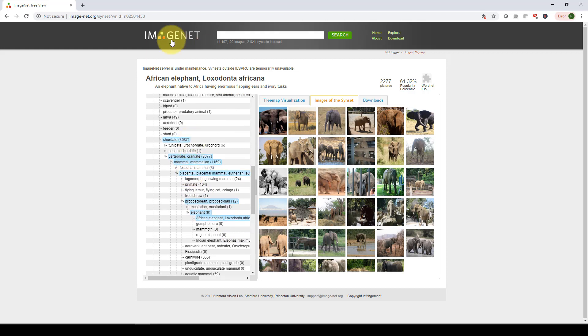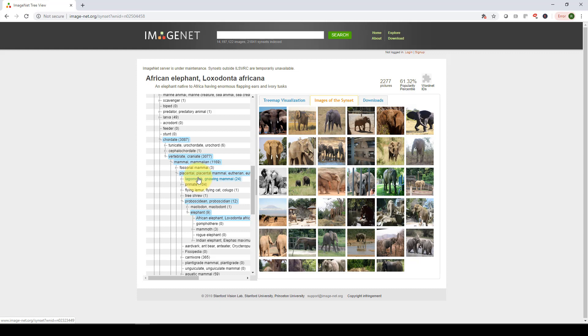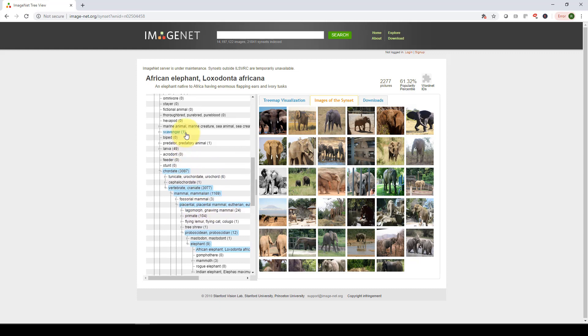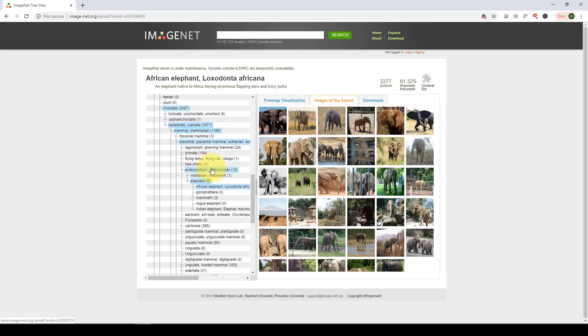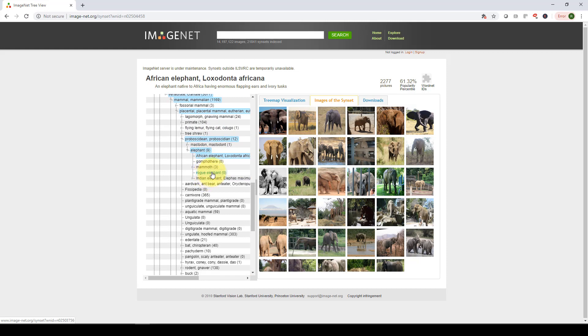ImageNet is that there is the African elephant, this type of the elephant, and this type of proboscidean, which is type of placental mammals, which is again, type of, it's just, it's again, it's pretty scary if you think about it,